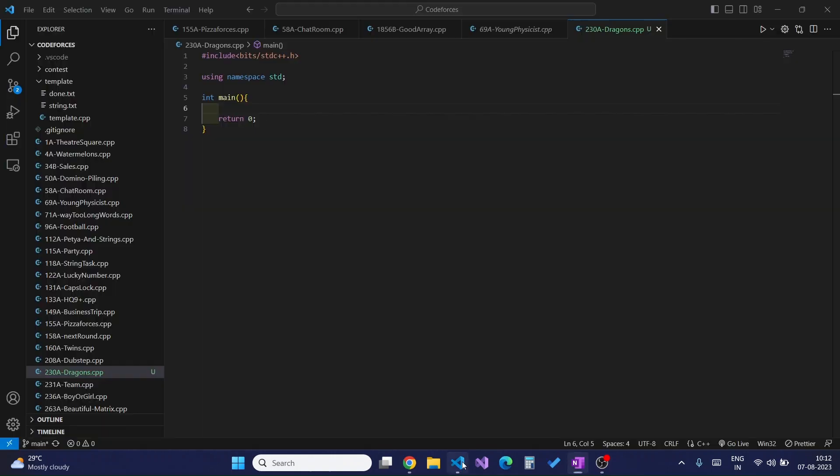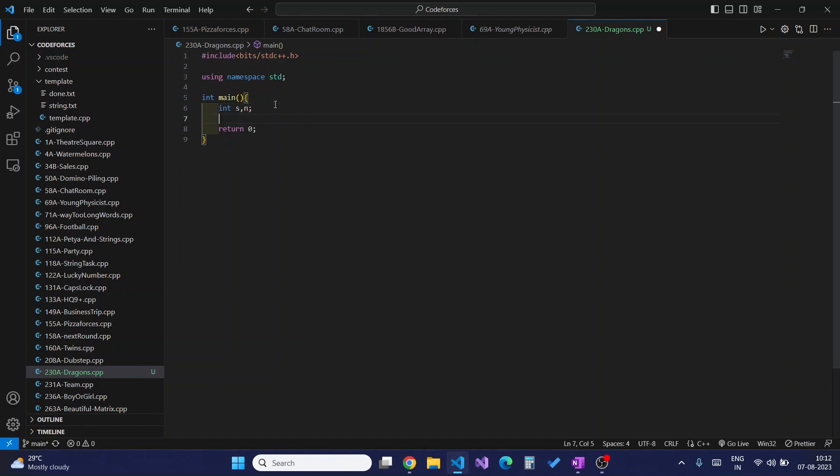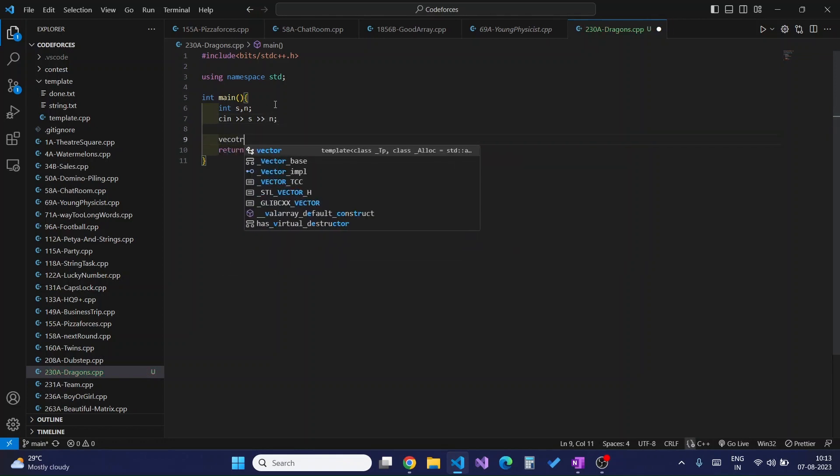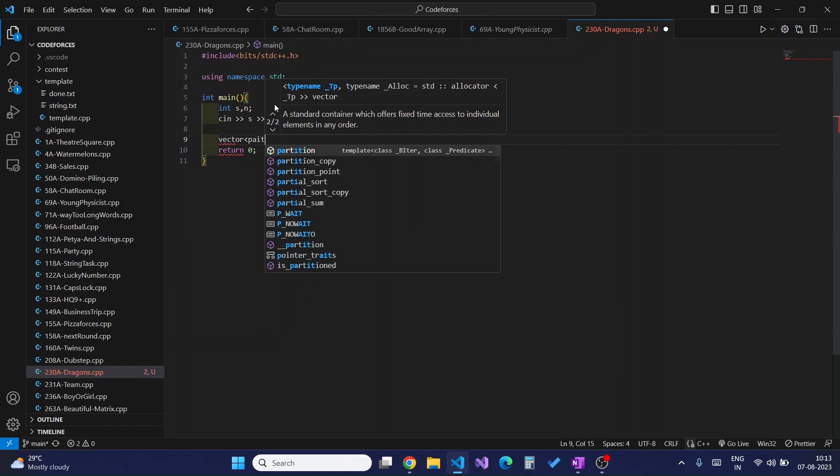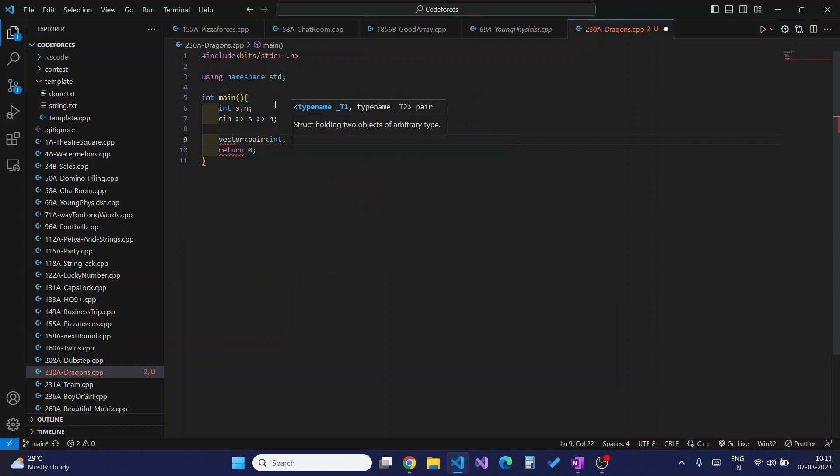The code for this would be such that I will be typing it here alongside you. First, I would take in Kirito's strength and number of dragons, then I would declare a vector of pair, let's name it drags.